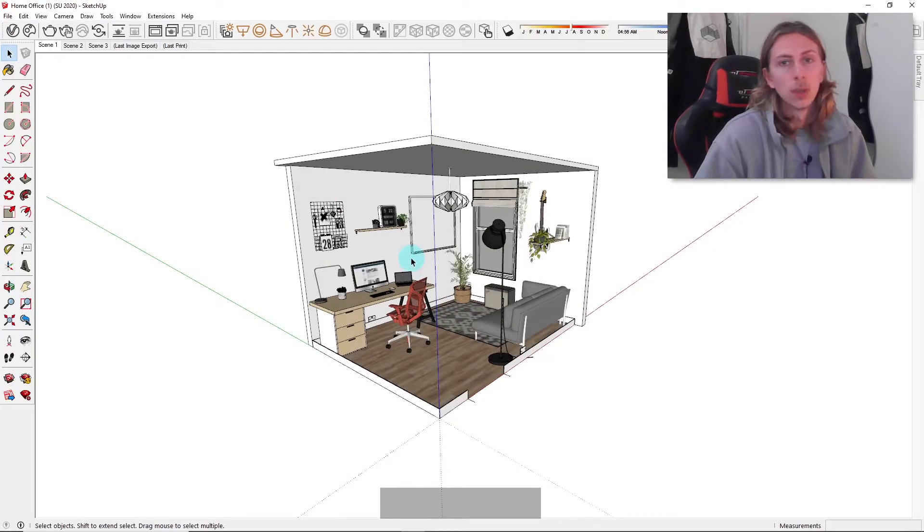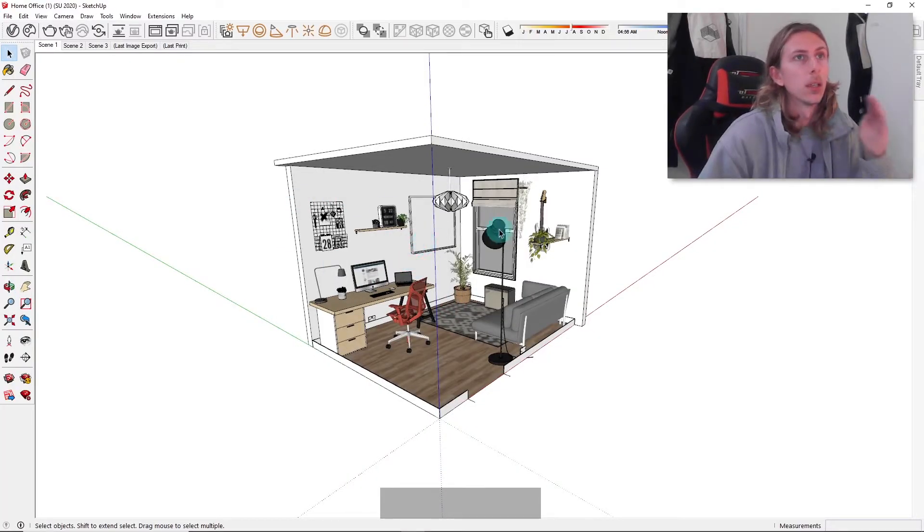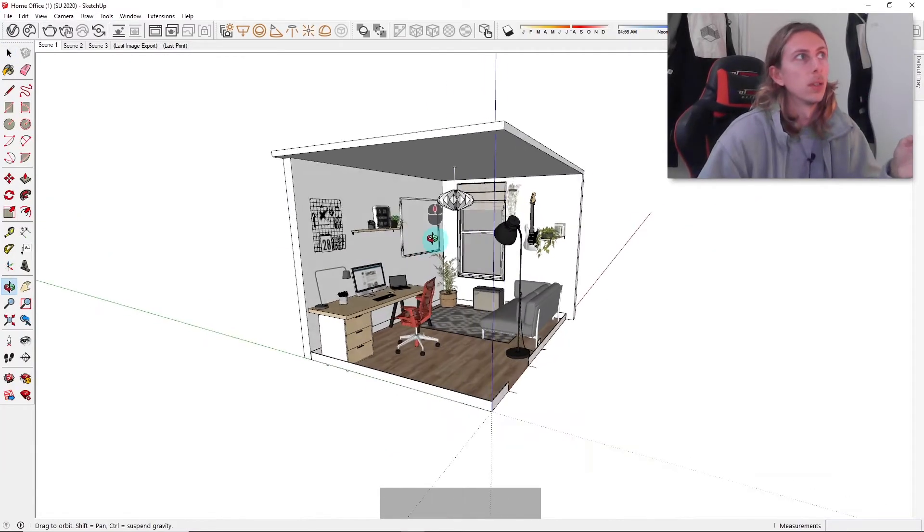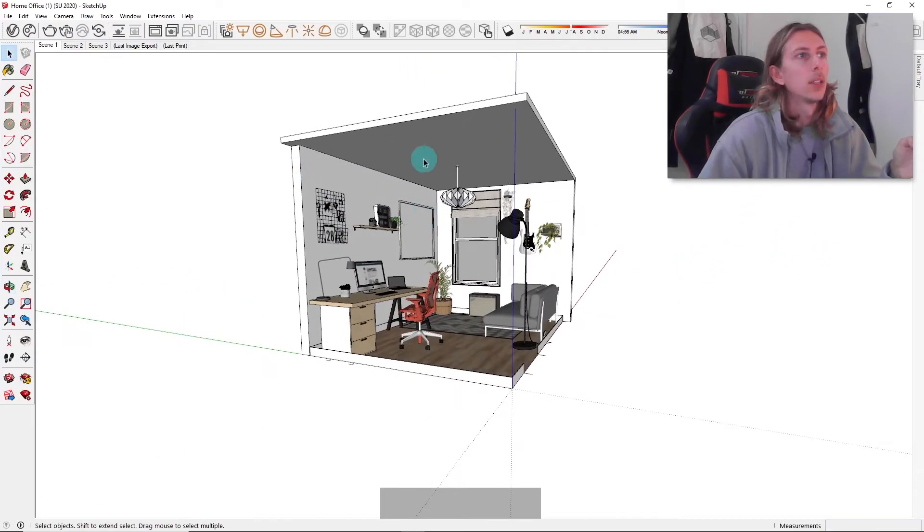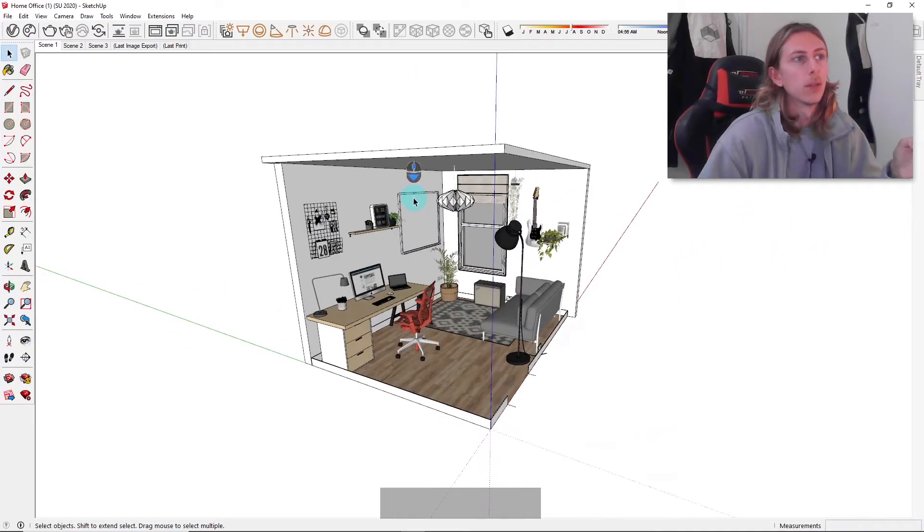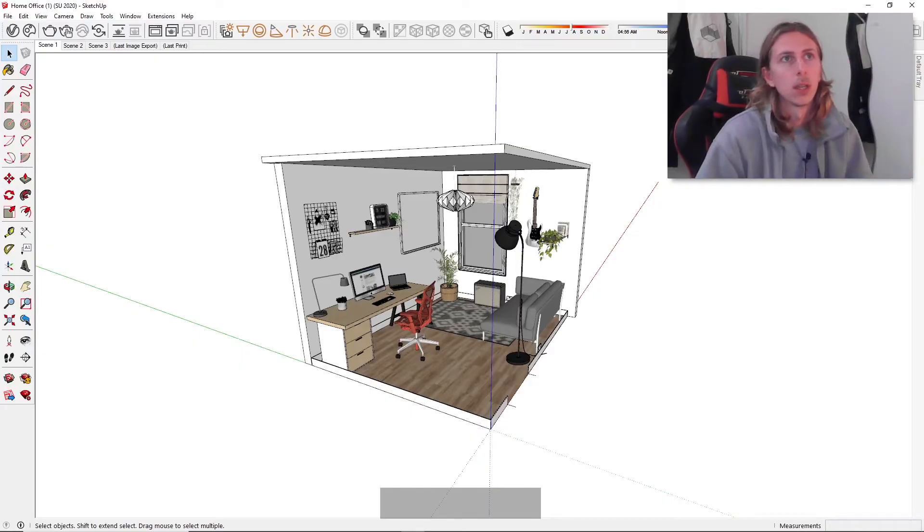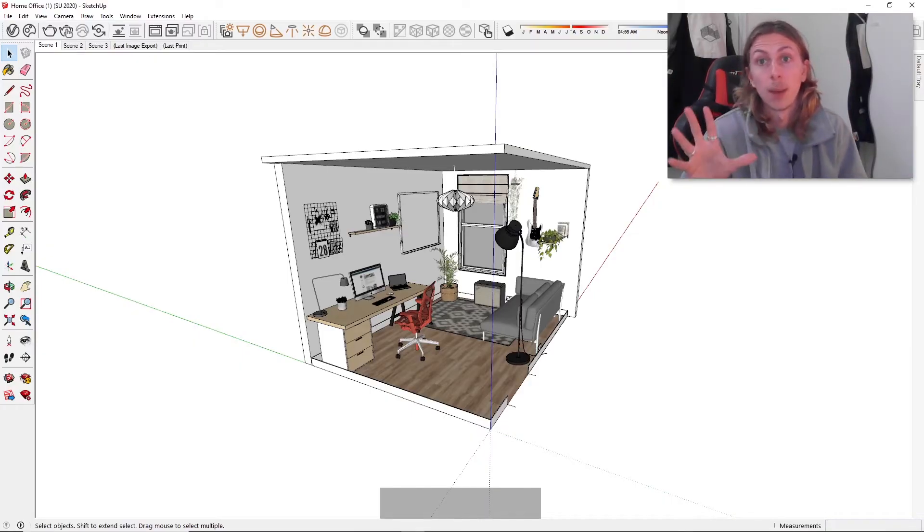There we have it. The model has now opened up in the older version of SketchUp. This is a 2021 model in the 2020 version of SketchUp. I actually exported this out from SketchUp free.